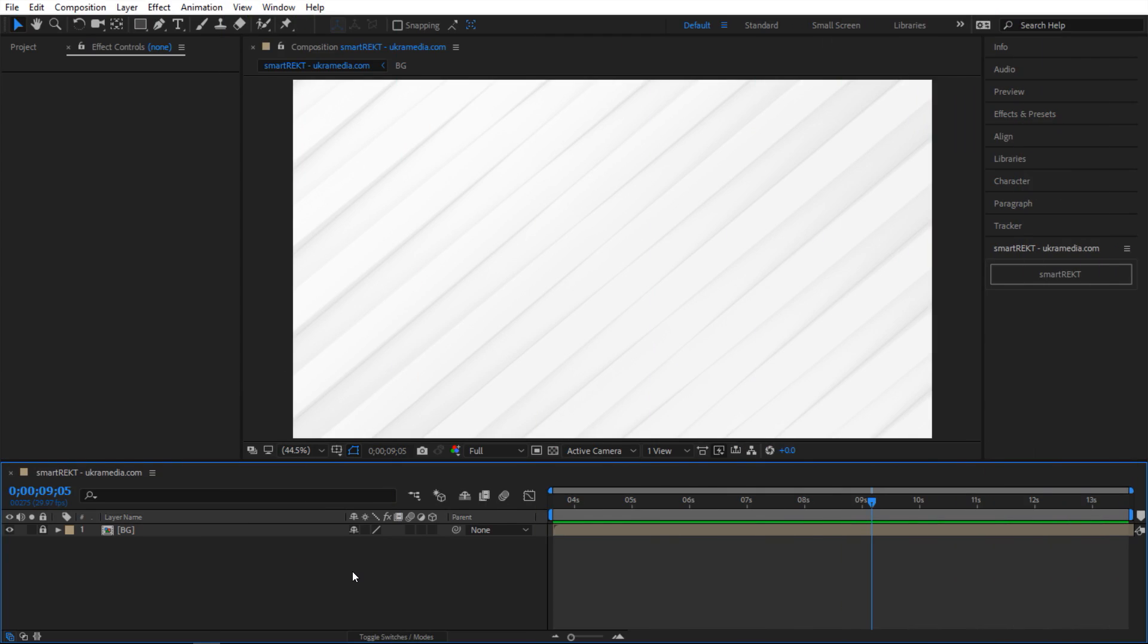But in the meantime, let's dive right in. All right, so here we are in After Effects and I'm not sure about you, but I use shape layers all the time. And by shape layers, I mean this rectangle tool right here.